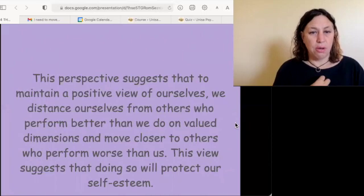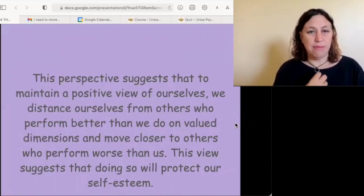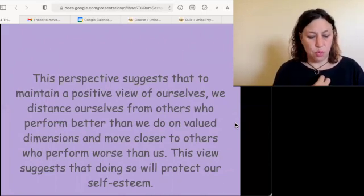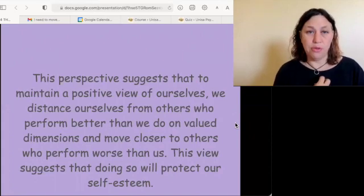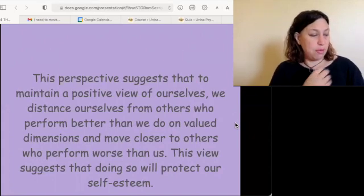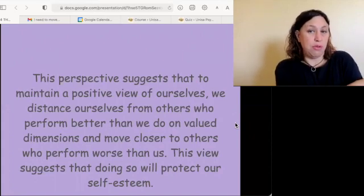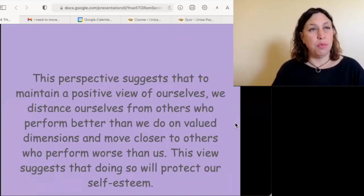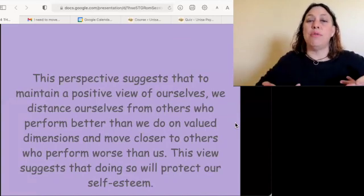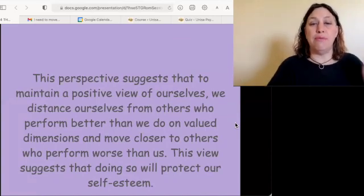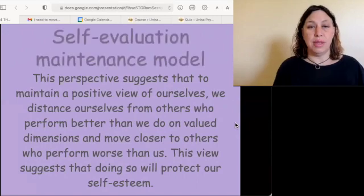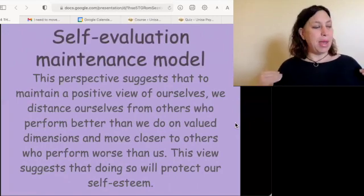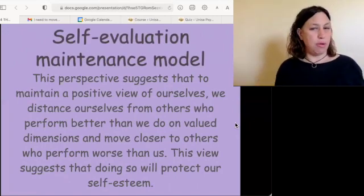On an individual level, we want to look good. One way to do that is to put yourself next to someone who does not look as good as you do. This is a way of maintaining your self-esteem and is therefore called the self-evaluation maintenance model.